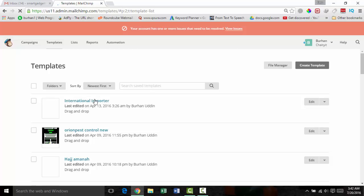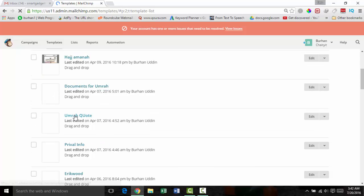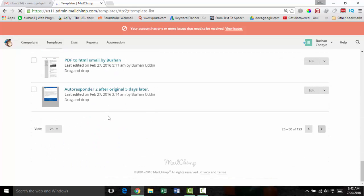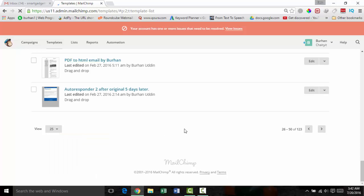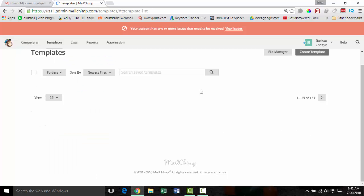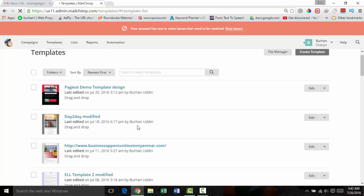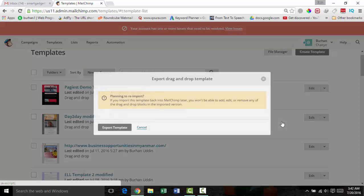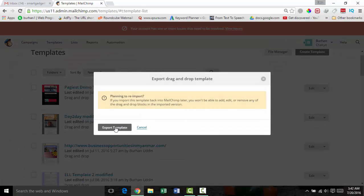This is very easy — drag and drop, no coding, no programming needed to design a template on Mailchimp. Just beside the template edit button, click on the down arrow and select 'Export as HTML.' Then click on the export template button.